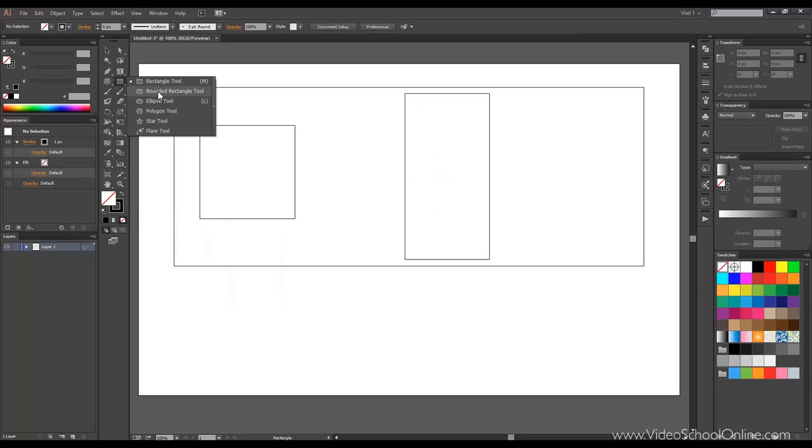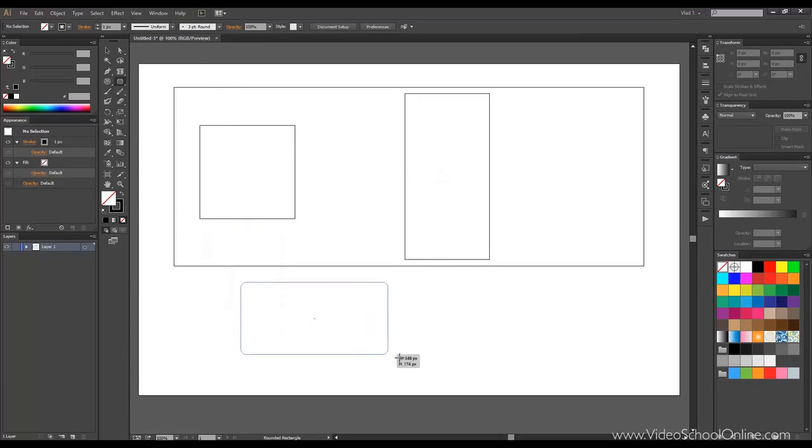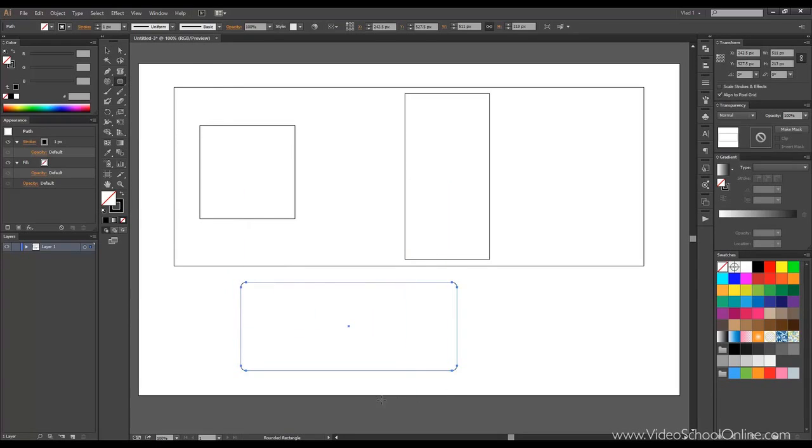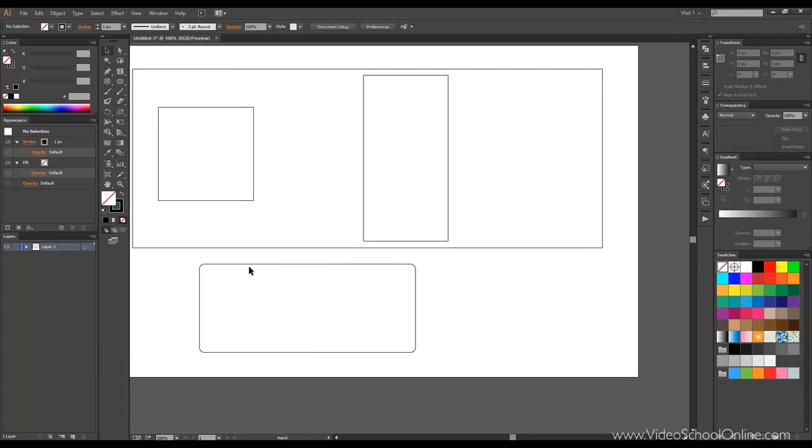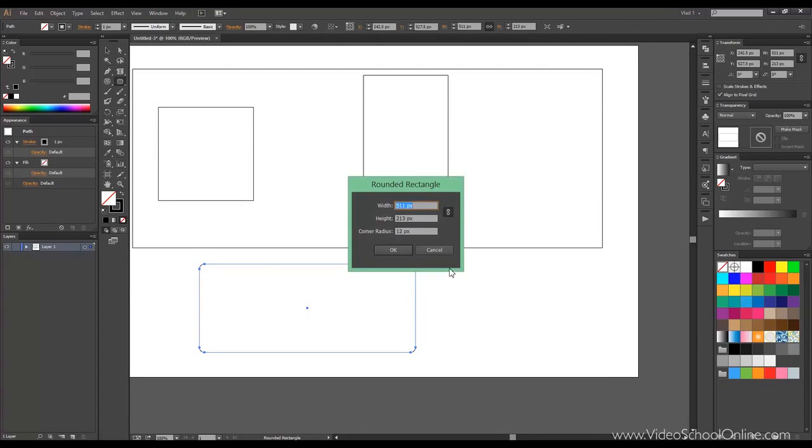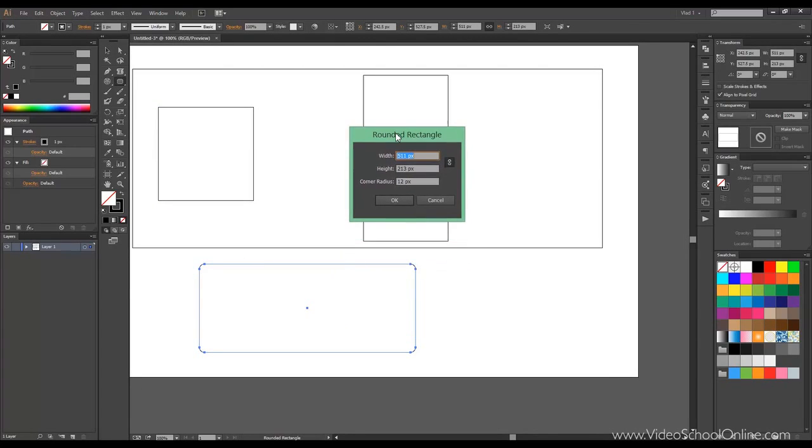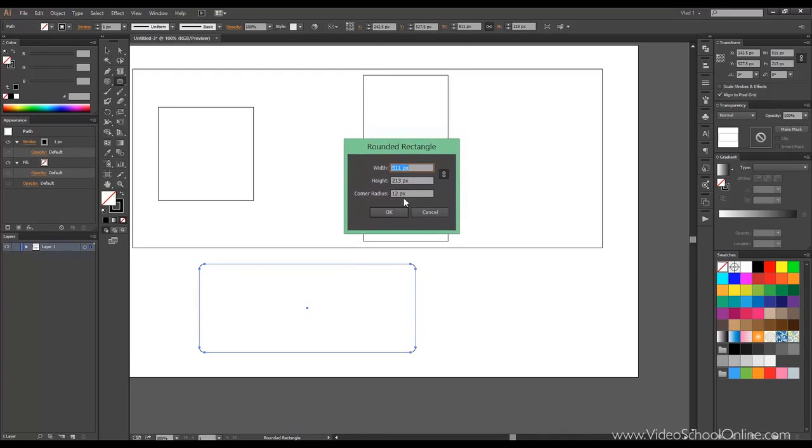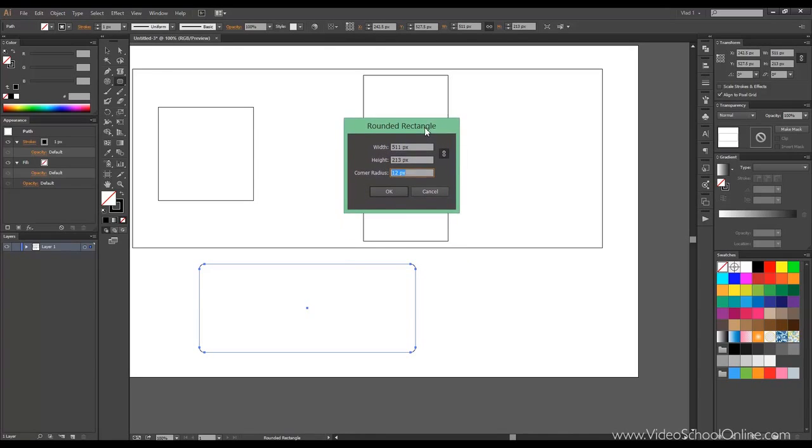The next one is called the rounded rectangle tool. Pretty similar. You can draw the rectangles. You can again double-click, but it doesn't work. So, just Alt or Option and click on the artboard.